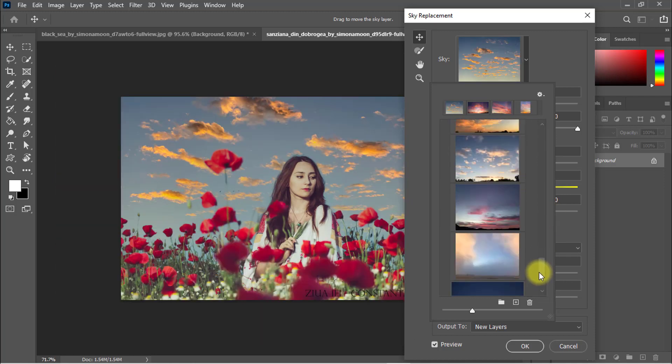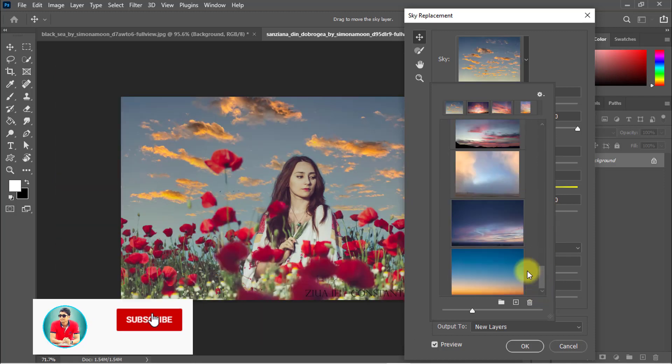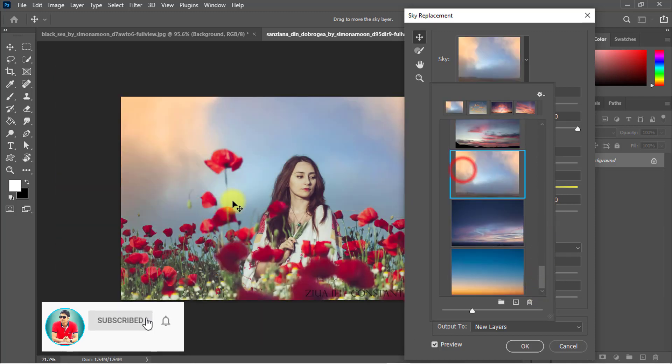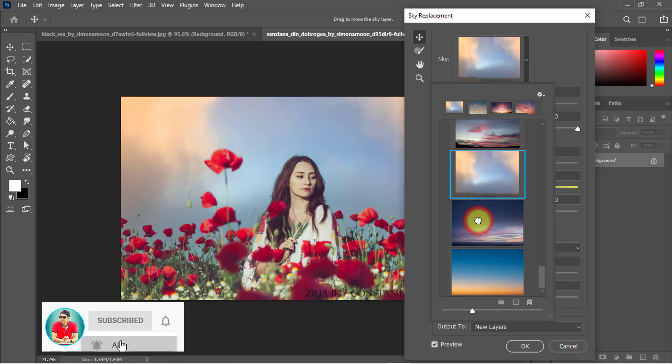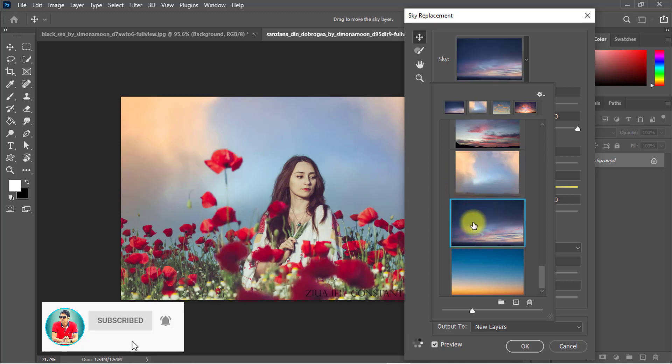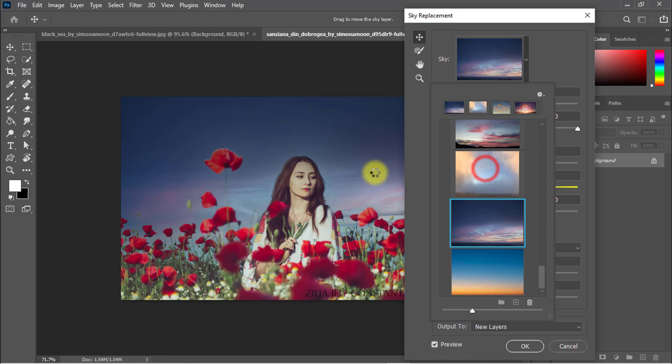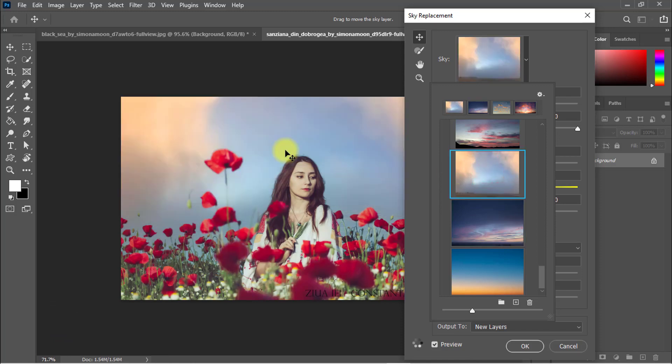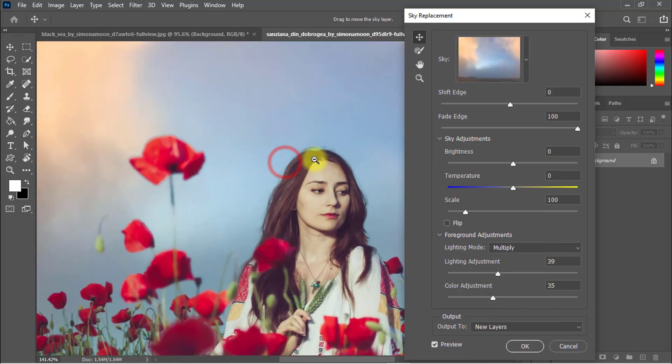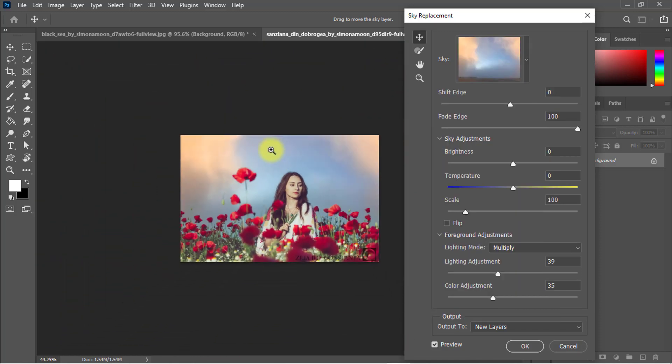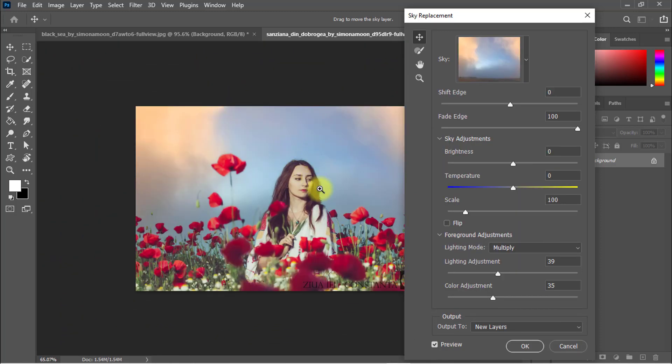It's artificial intelligence that automatically senses the sky and selects the image area and replaces the sky perfectly.